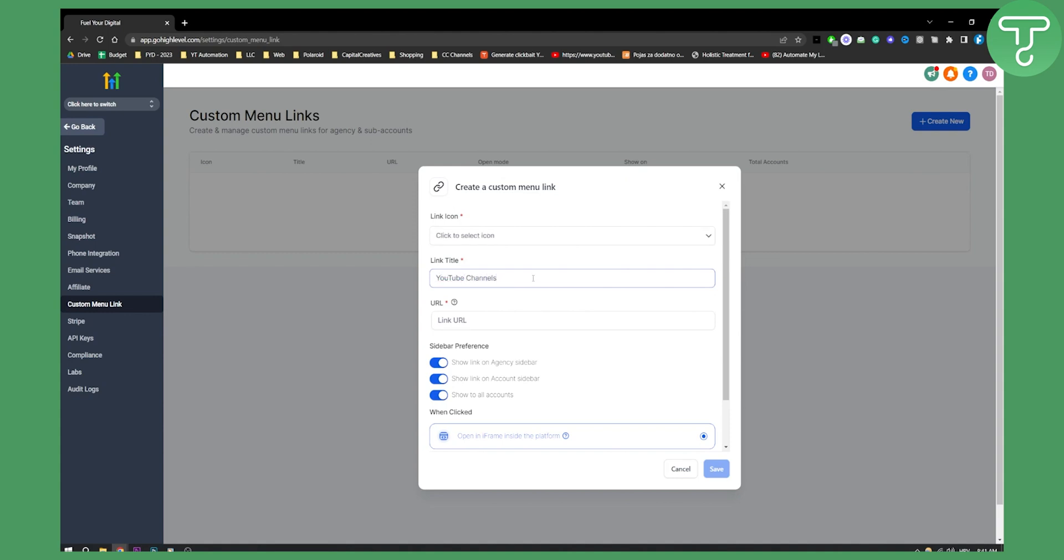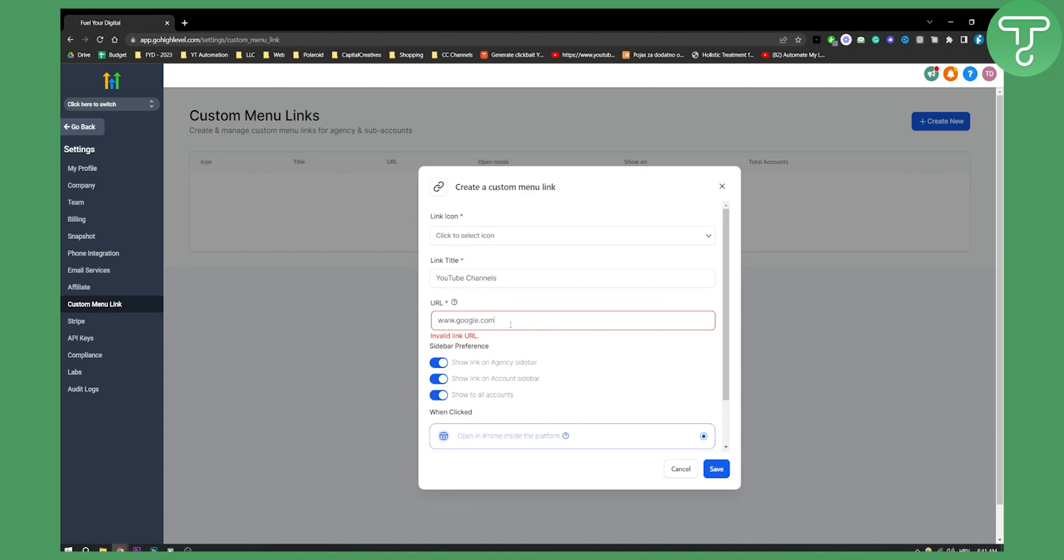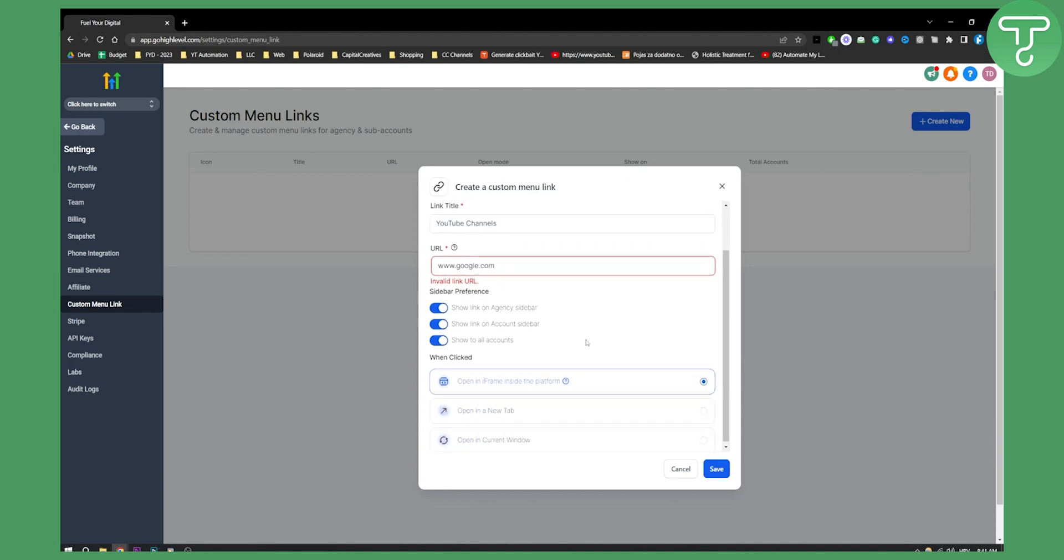Let's say you have a list of YouTube channels that you want your sales team to outreach or message. The link URL can be for right now google.com but for you it will probably be something different. Maybe a spreadsheet, maybe something different, but you can put that right here.